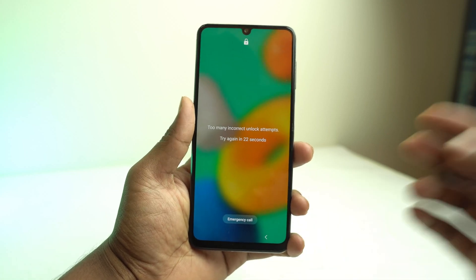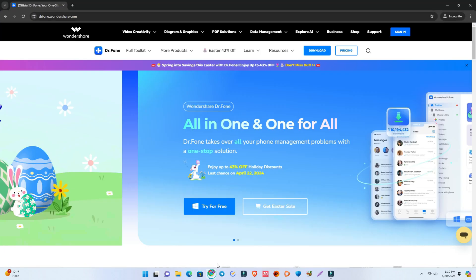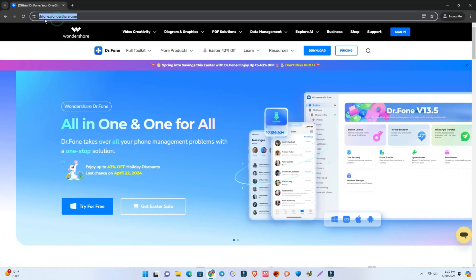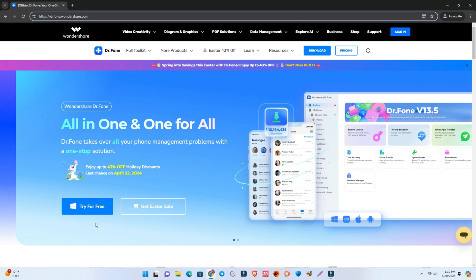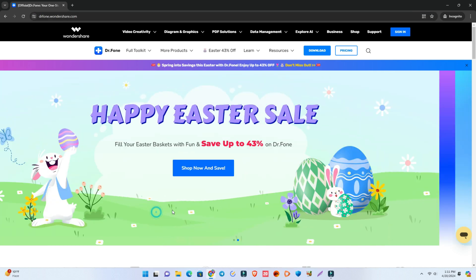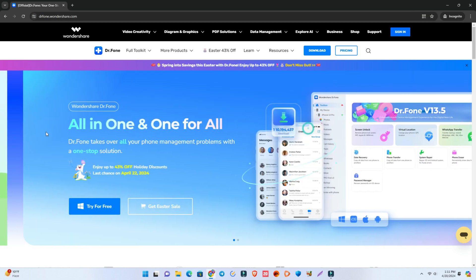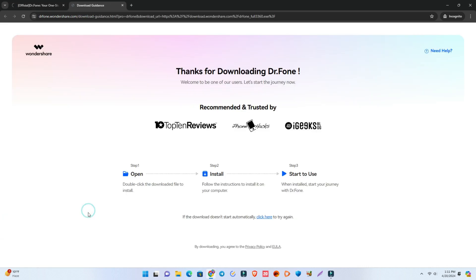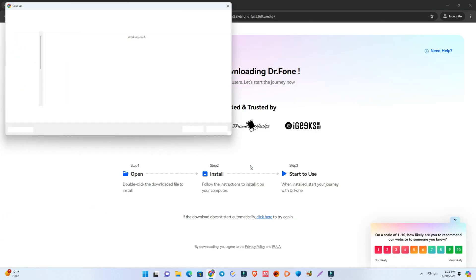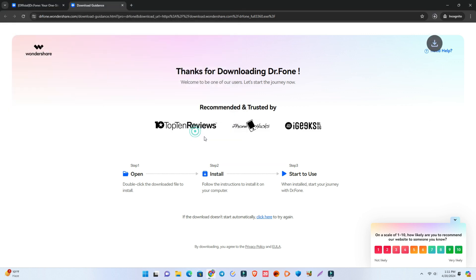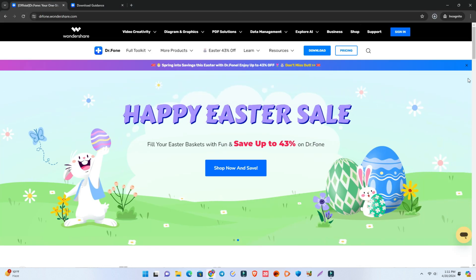First of all, we have to download a tool called Wondershare Dr.Fone. This is the website and the link is given in the description. Just check it and come to this page, then simply click the download option. I already downloaded it, so it's already installed here. Now I'll just open it and show you the process to unlock.